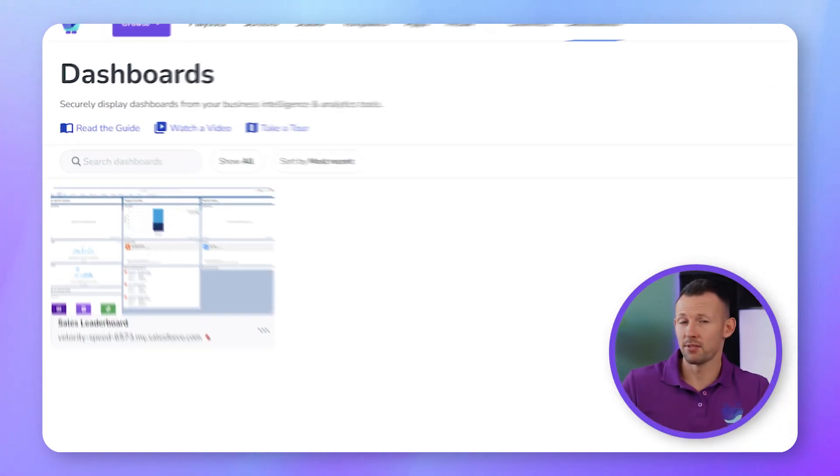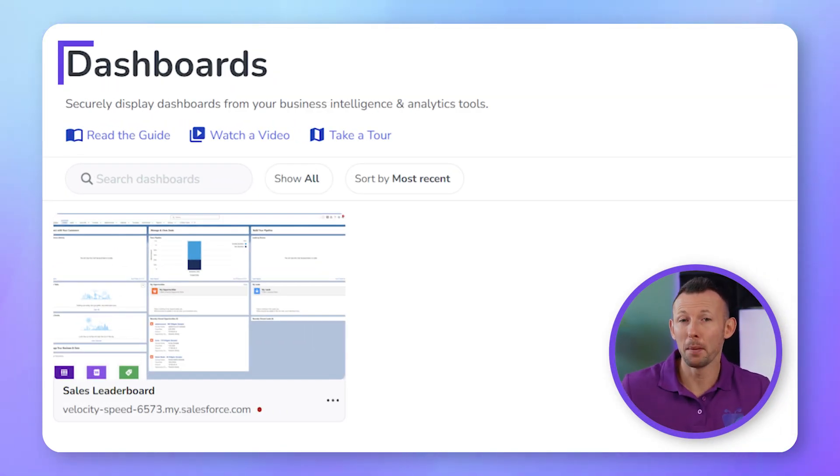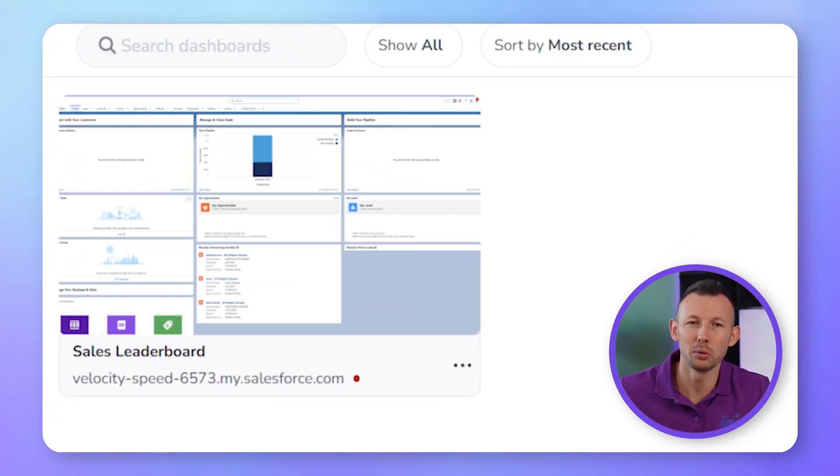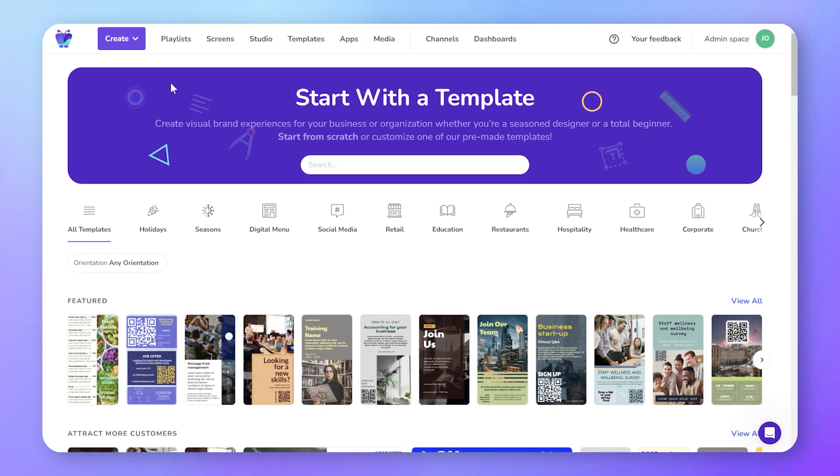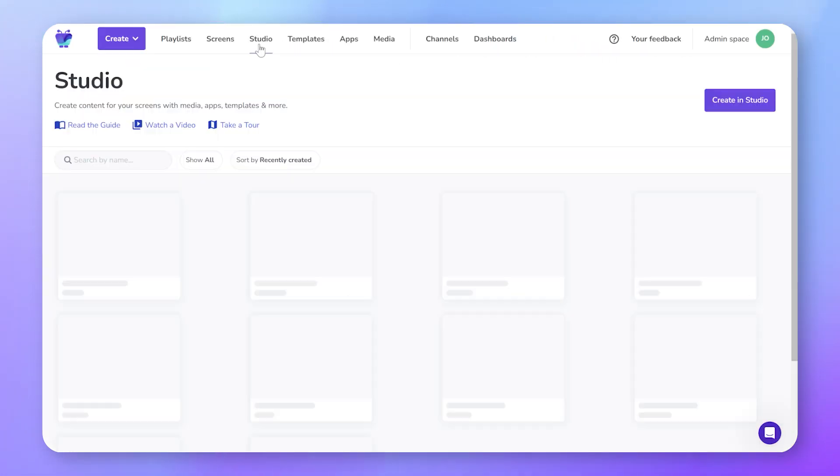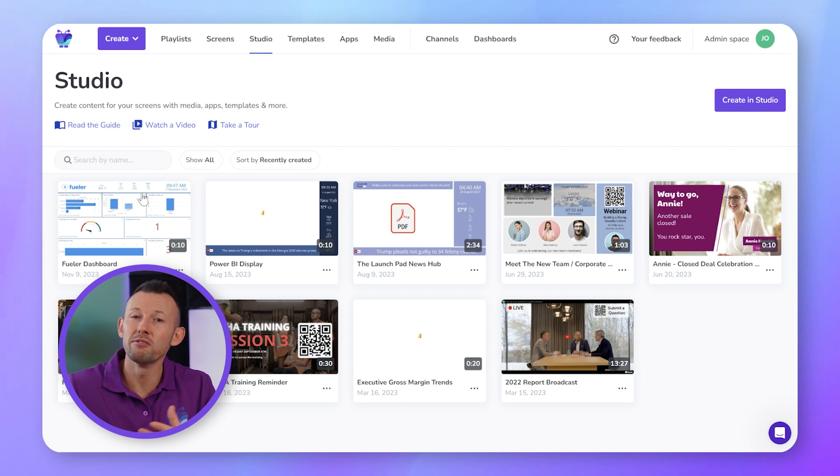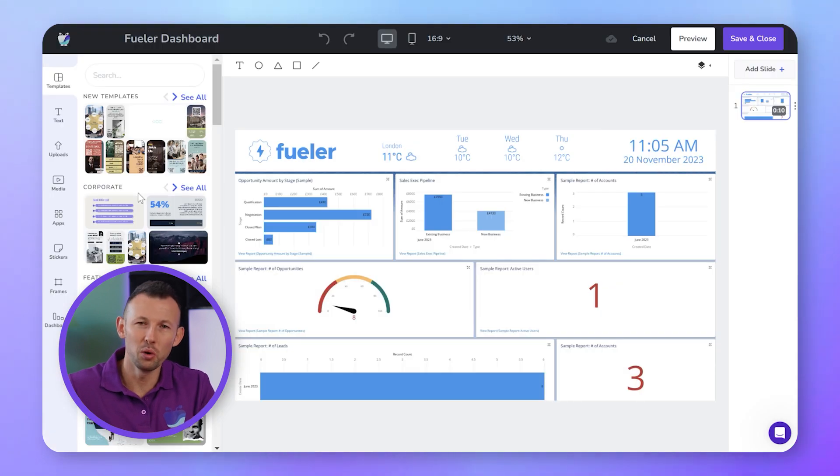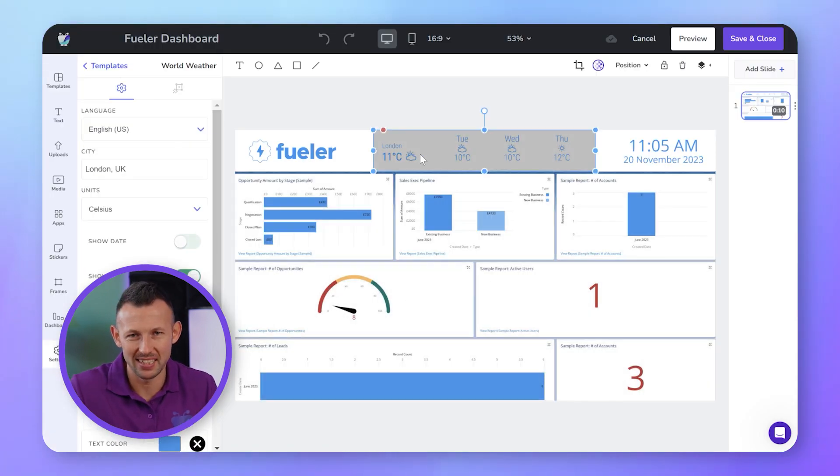You can save as many dashboards as you like, building up a library of your most important data sets, dashboards or reports. You can push them to your screen right away or get creative to build custom layouts in Fugo's design studio to match the look and feel that you want for your TV dashboard displays.